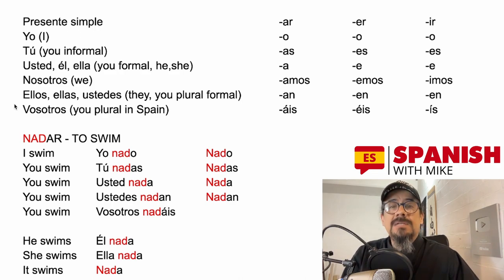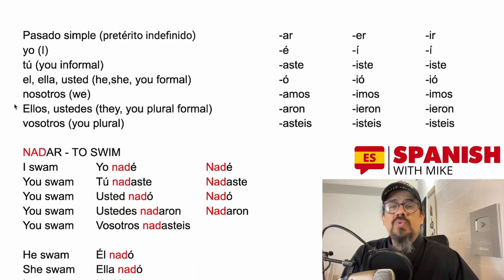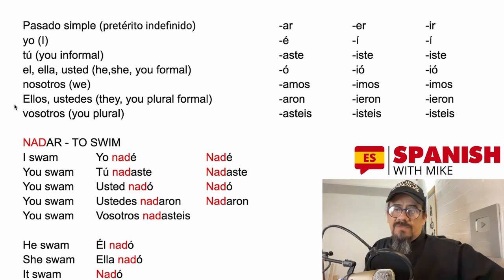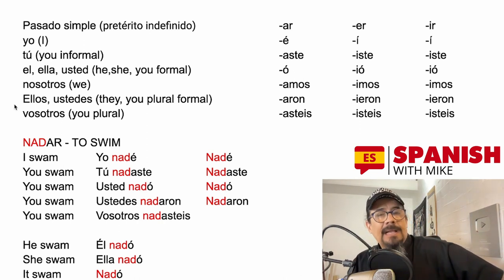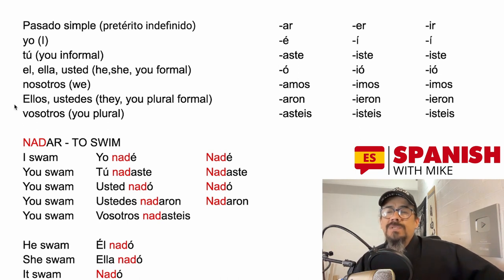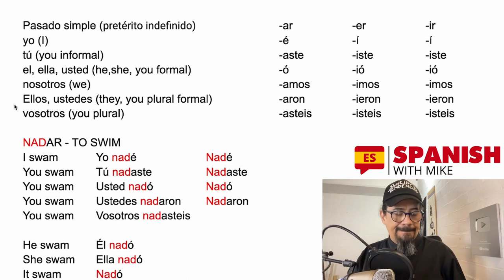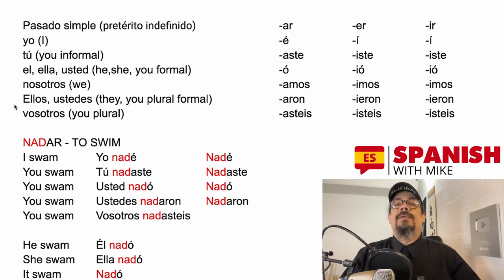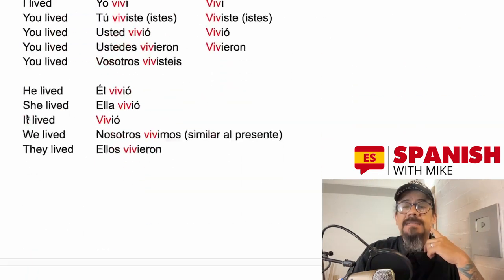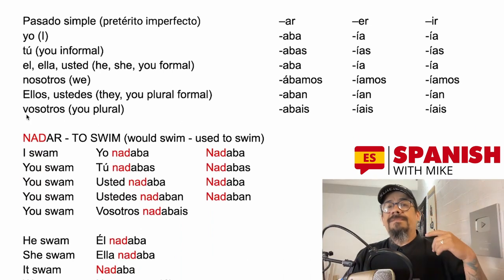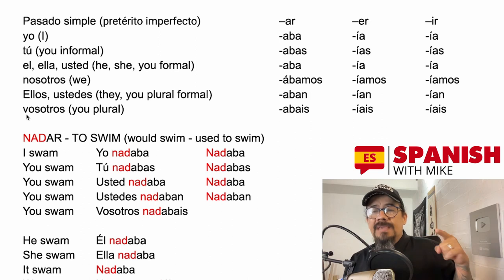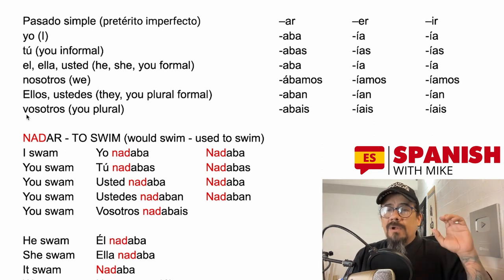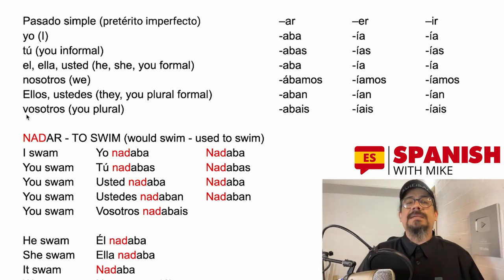The same concept applies to the simple past. Remember that in Spanish we have two different forms for the simple past. The first one is what we call the pretérito indefinido — we use this when talking about things that happened and that was it, a simple past event. The other form is the pretérito imperfecto, which is when we talk about things that used to happen, that would happen frequently, or when we are narrating a story.